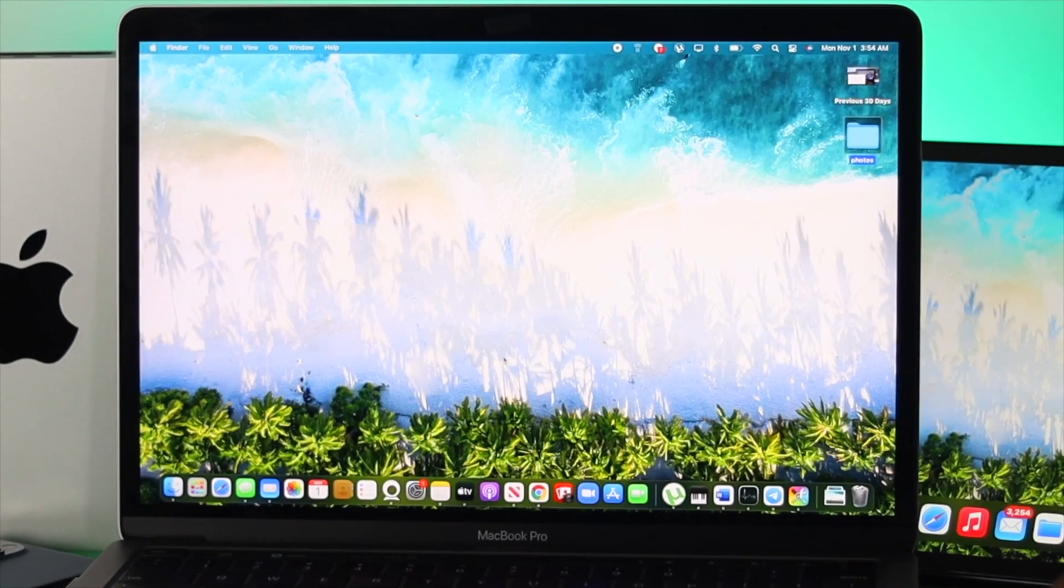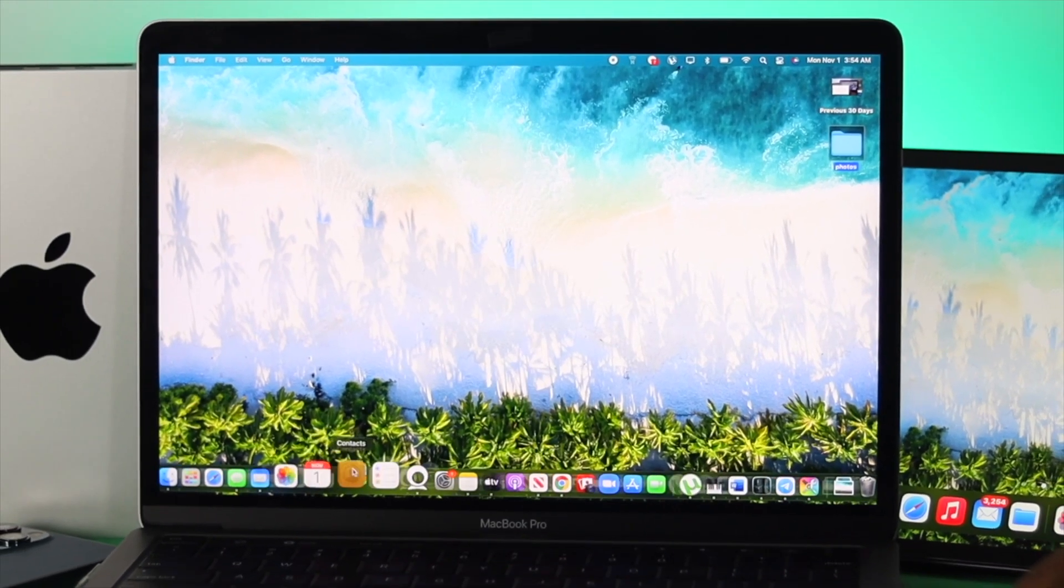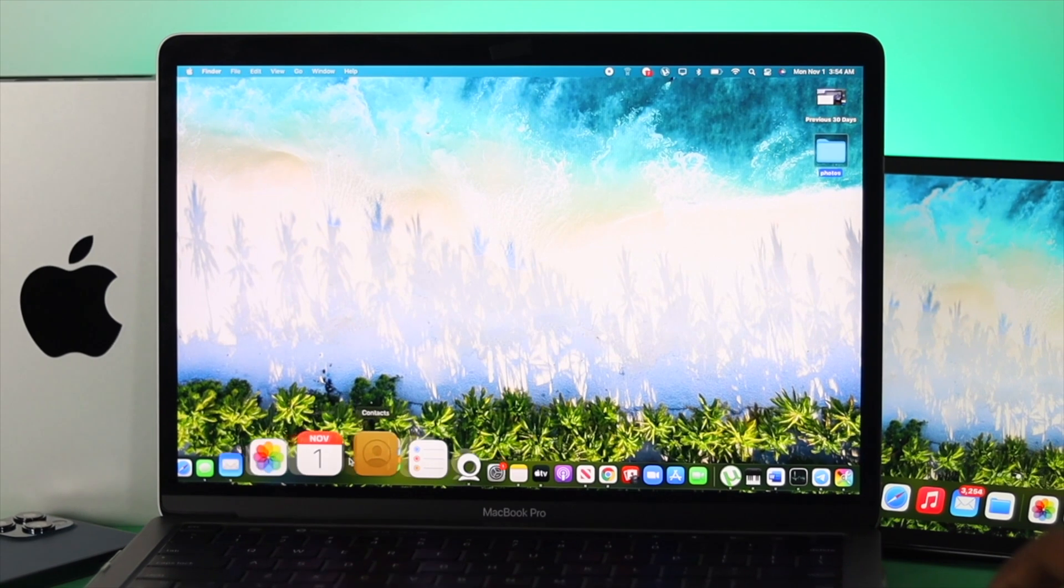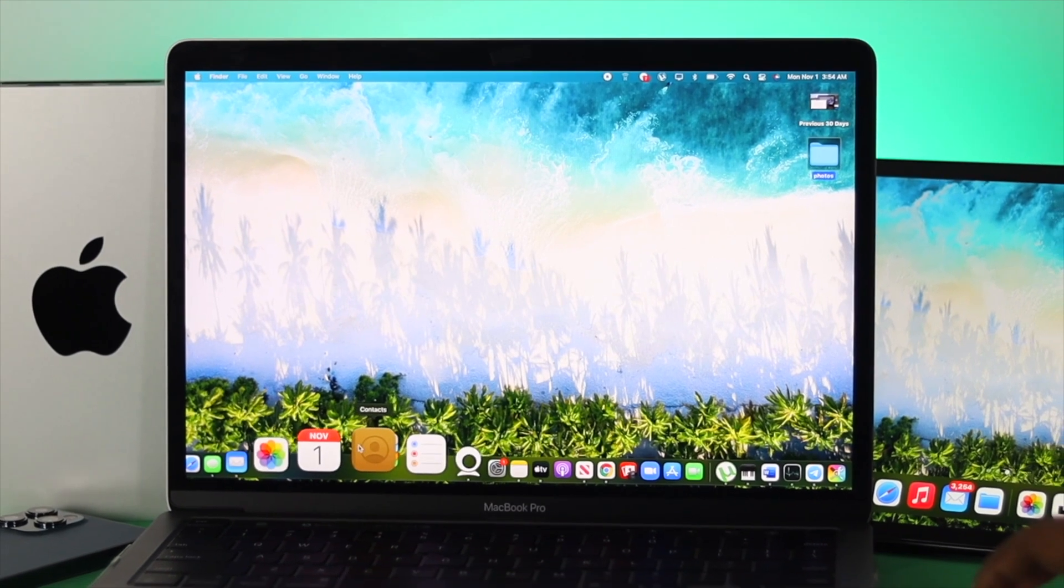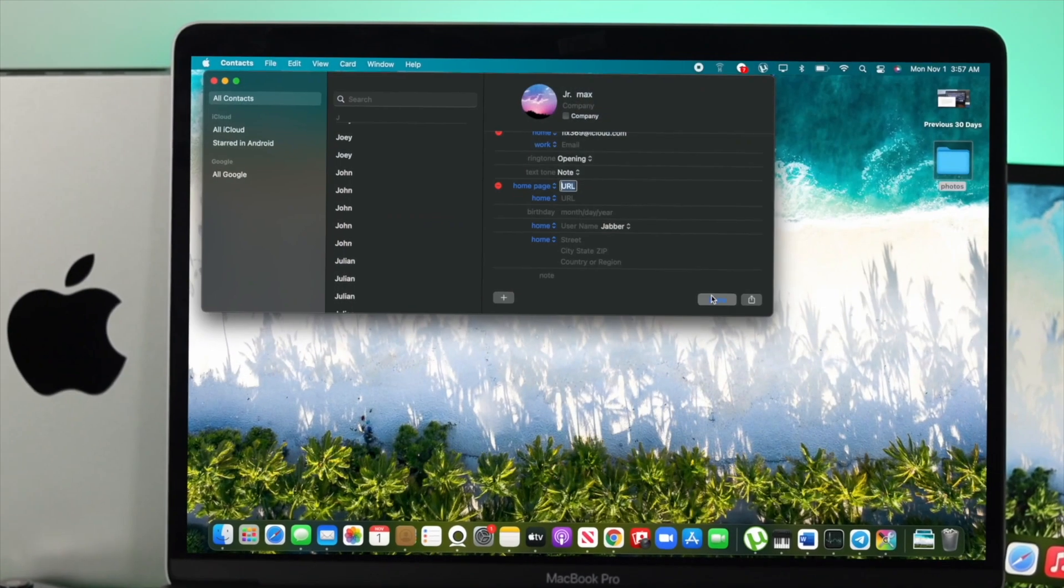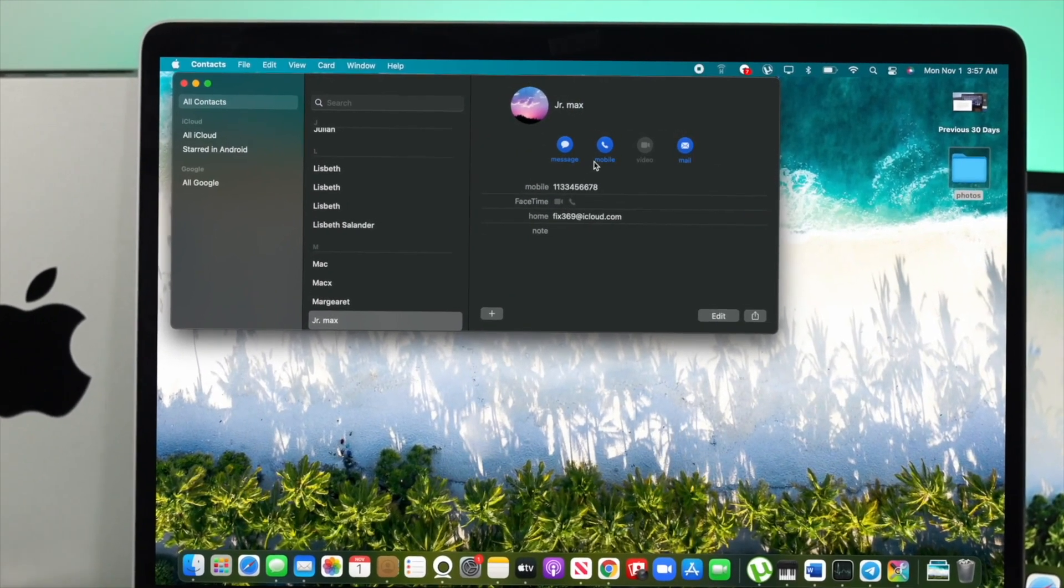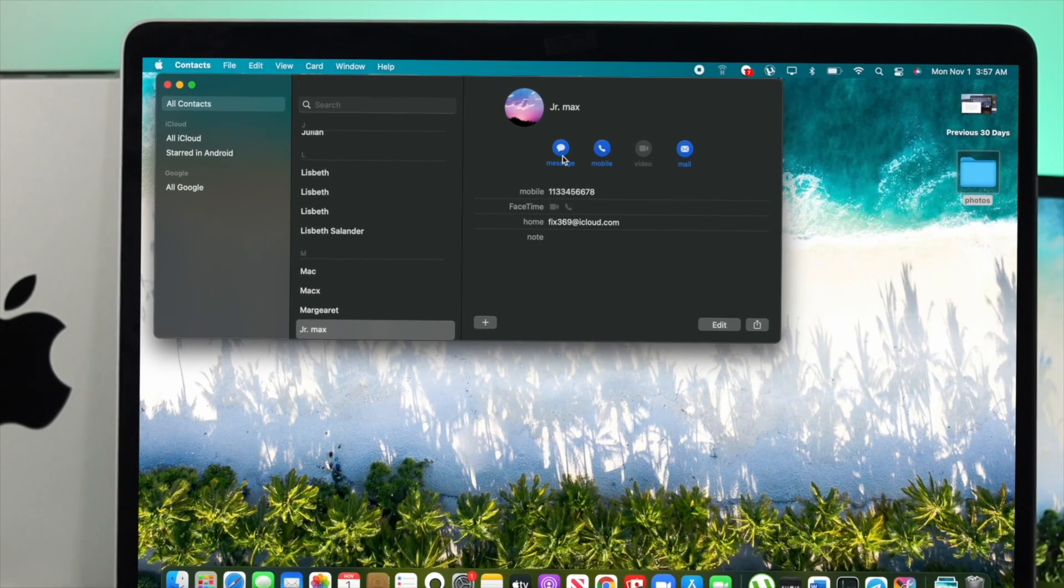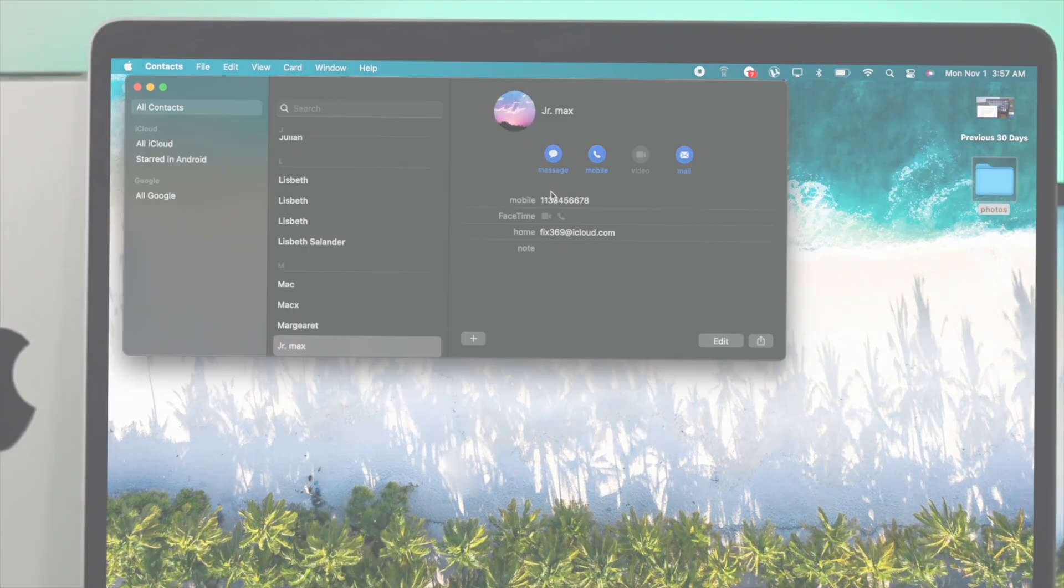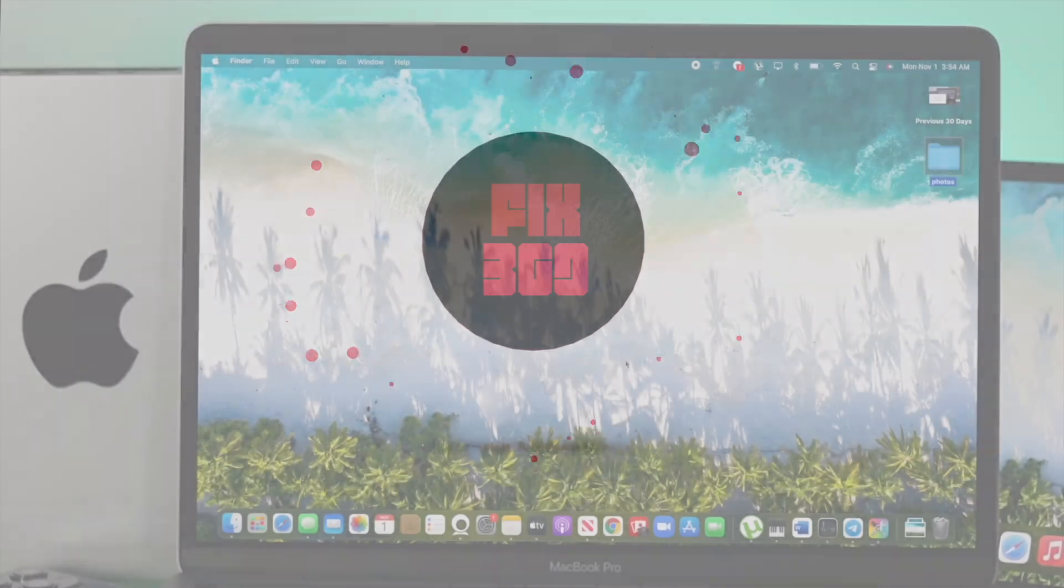Hey everybody, welcome back to another video. If you want to know how to create a contact on your M1 MacBook Pro, you gotta watch this video, because we will show you how easily and effectively you can create a contact on your M1 Mac for your iMessages and FaceTime.